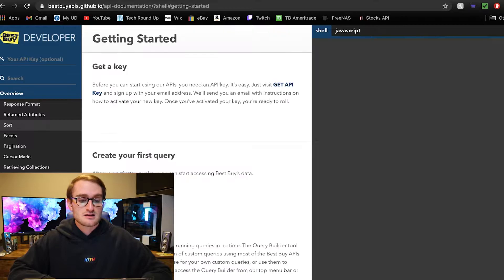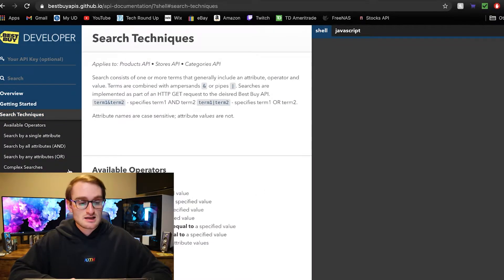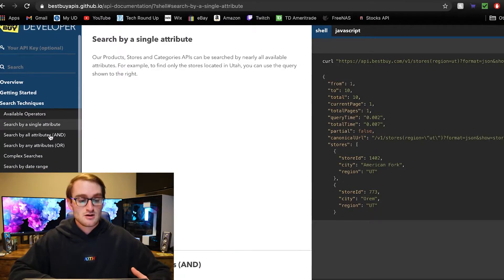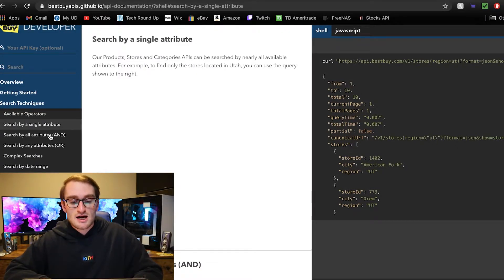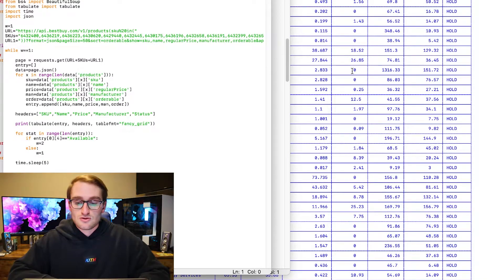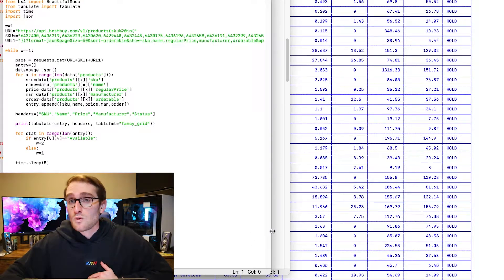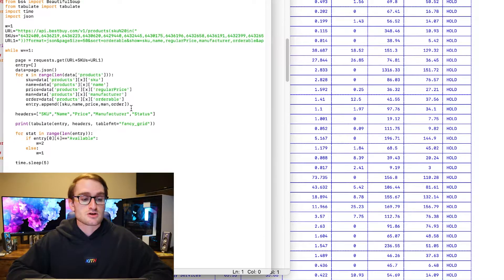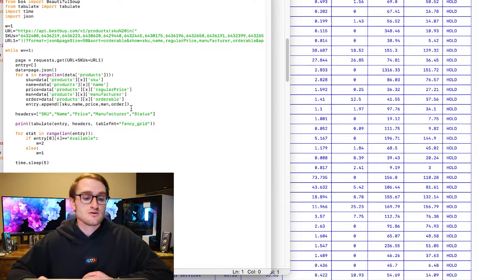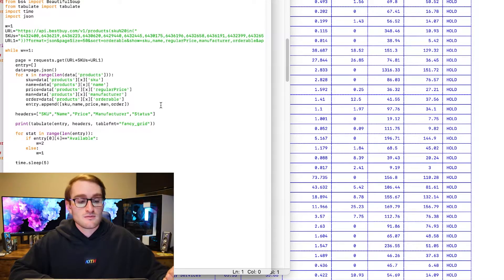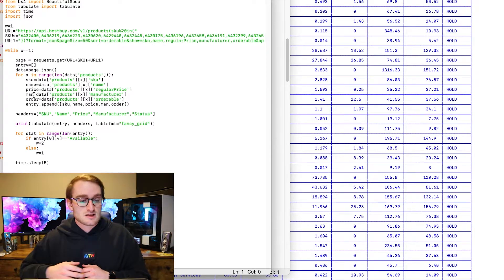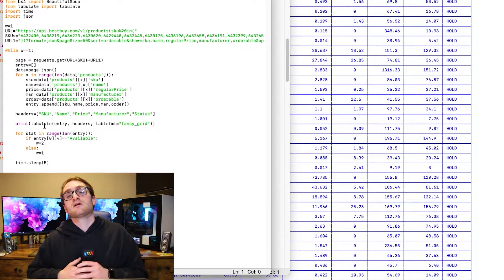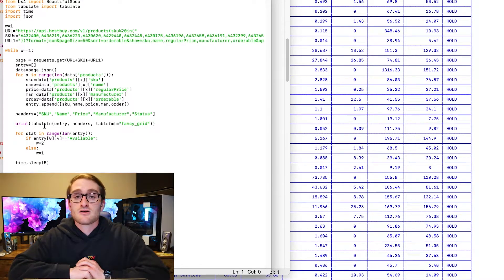There are a bunch of different things you can search using the different search techniques available. I'm going to jump into Python. I've already created a quick script that searches all of the RTX 3080 SKUs. It returns the name, the price, the SKU number, the manufacturer, and whether it's orderable or not — whether it's available or out of stock. Then I'm using a print function to print out that table in a nice format using tabulate.